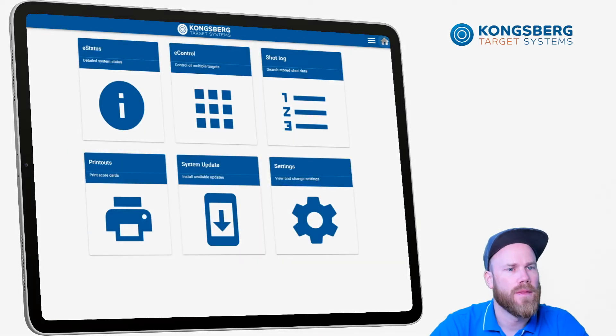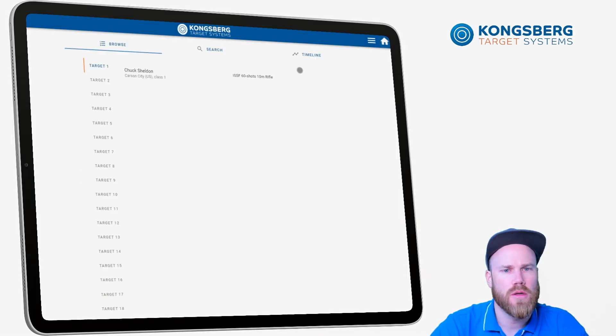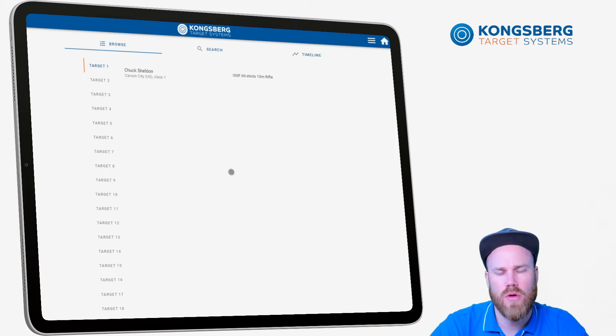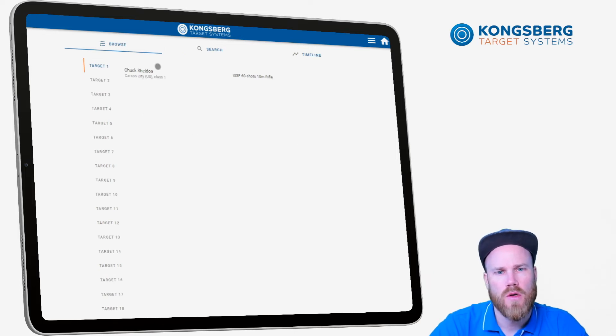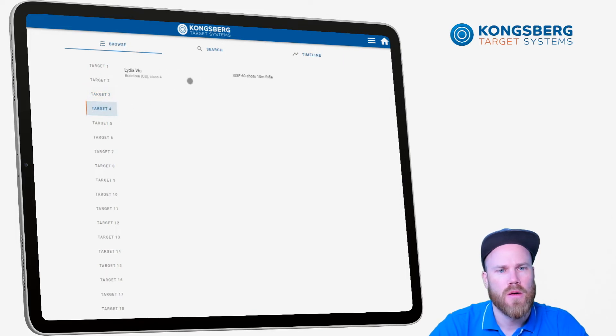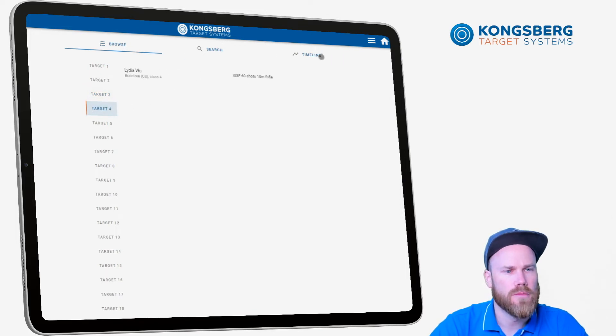And then we have the shot log where you can see all the results recorded on the system. You can browse them by lane number or you can search or view them in a timeline.